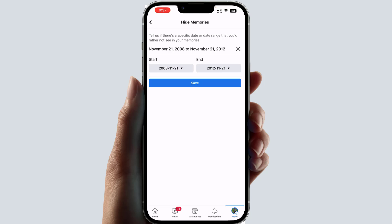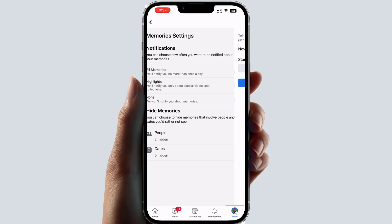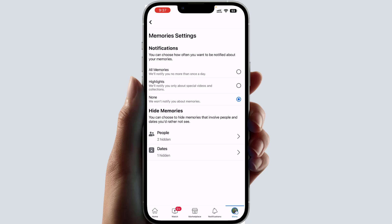You can also add new date ranges if you want. Within this simple way you can easily turn off Facebook Memories or change your Facebook Memories settings. That's it for now — thanks for watching, see you in the next one, peace.